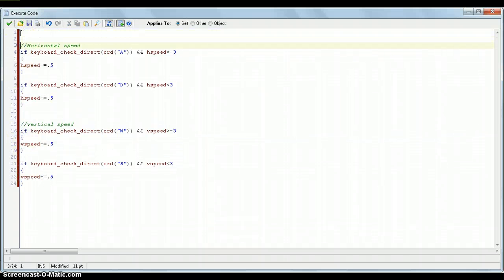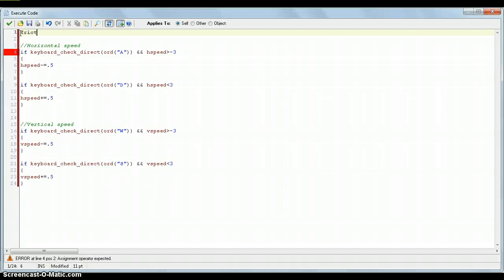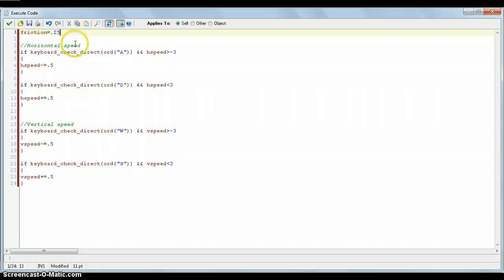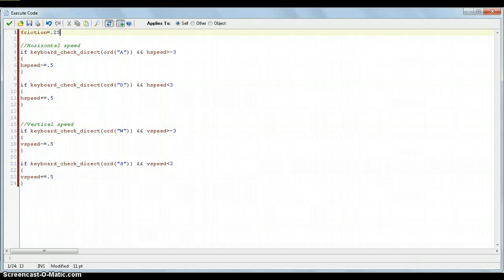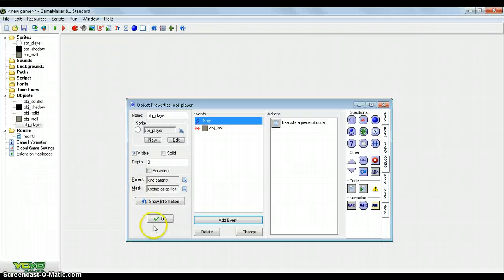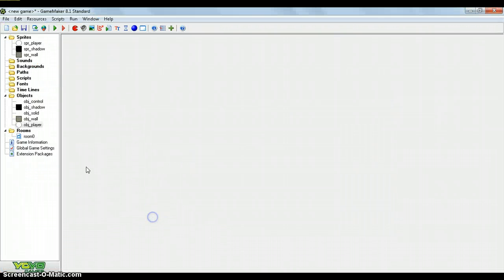And, just to make sure that we slow down, we just put friction equals 0.25. So, this will make it that we don't need to put any other code like keyboard check released or anything. We just put friction, and then it's done.